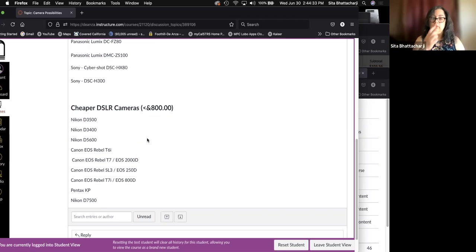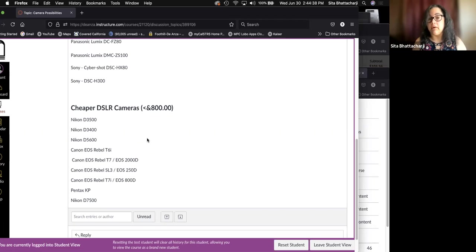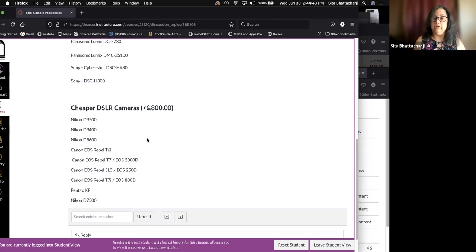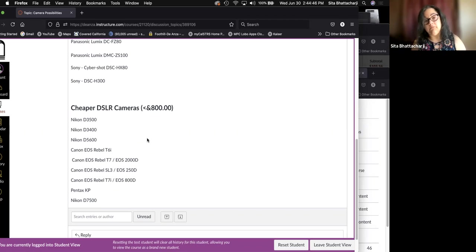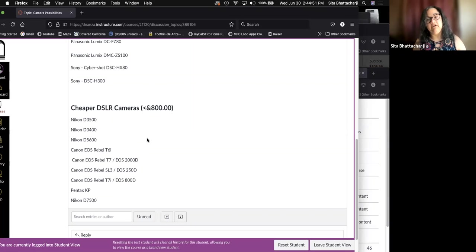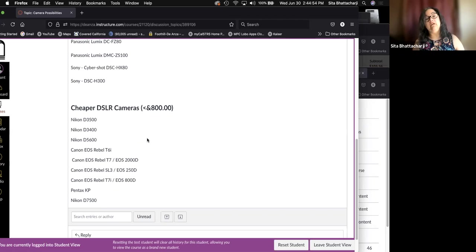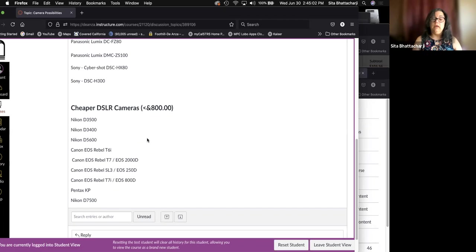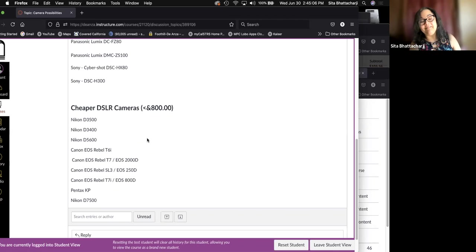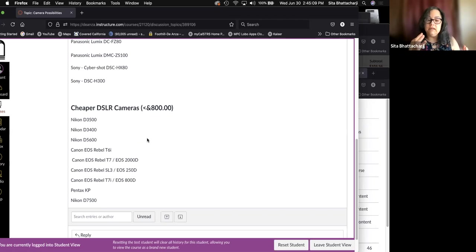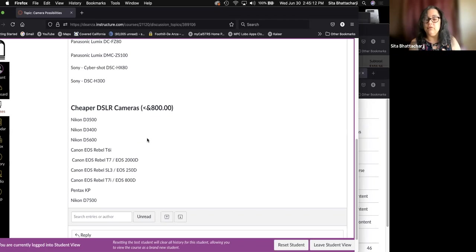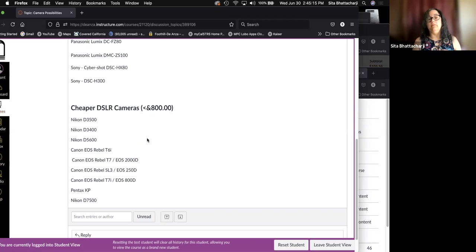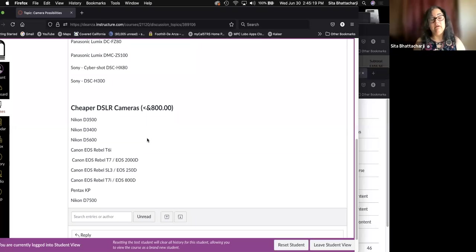So I've listed some of the less expensive DSLRs. And as you can see, almost all of them are Nikon's and Canon's, also Pentax is listed. So the electronics companies such as Panasonic and Sony don't really make DSLR cameras or the more advanced amateur cameras and professional cameras of this sort. But the ones that are generally under $800 are excellent cameras. They have more functions than most of us will use anyway.